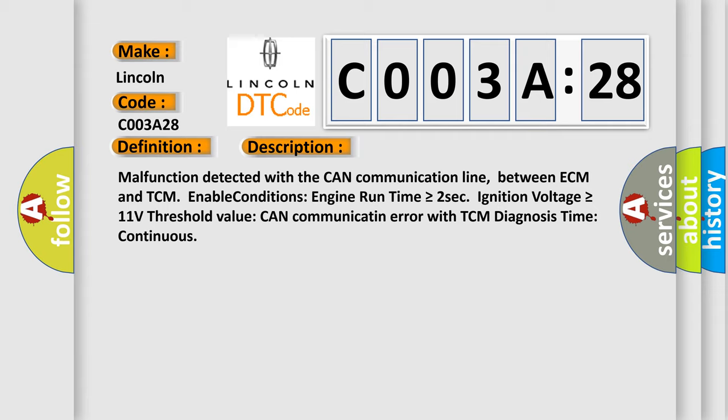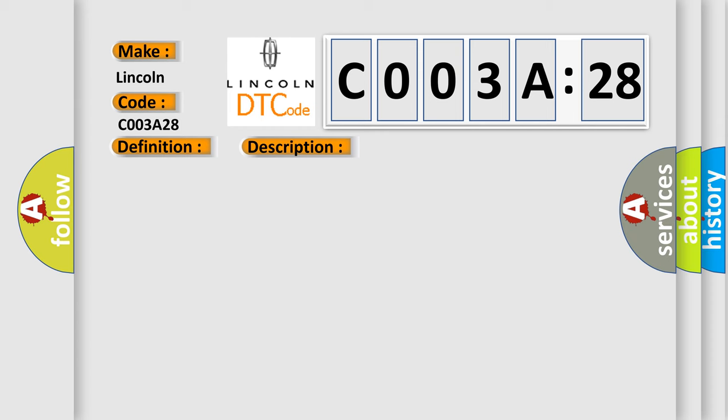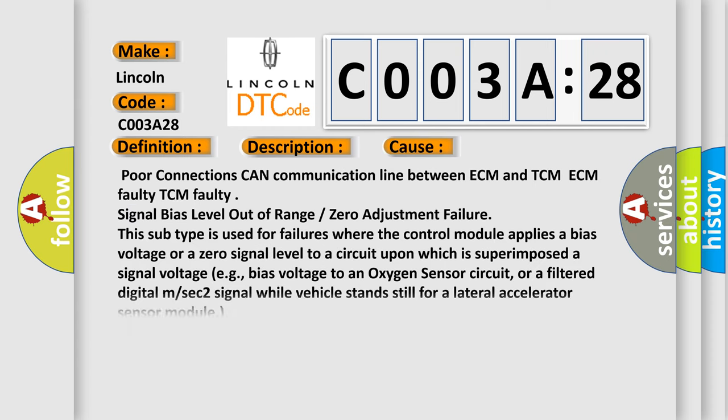This diagnostic error occurs most often in these cases: Poor connections CAN communication line between ECM and TCM, ECM faulty, TCM faulty, signal bias level out of range or zero adjustment failure. This subtype is used for failures where the control module applies a bias voltage or a zero signal level to a circuit upon which is superimposed a signal voltage, e.g., bias voltage to an oxygen sensor circuit, or a filtered digital MSEC2 signal while vehicle stands still for a lateral accelerator sensor module.